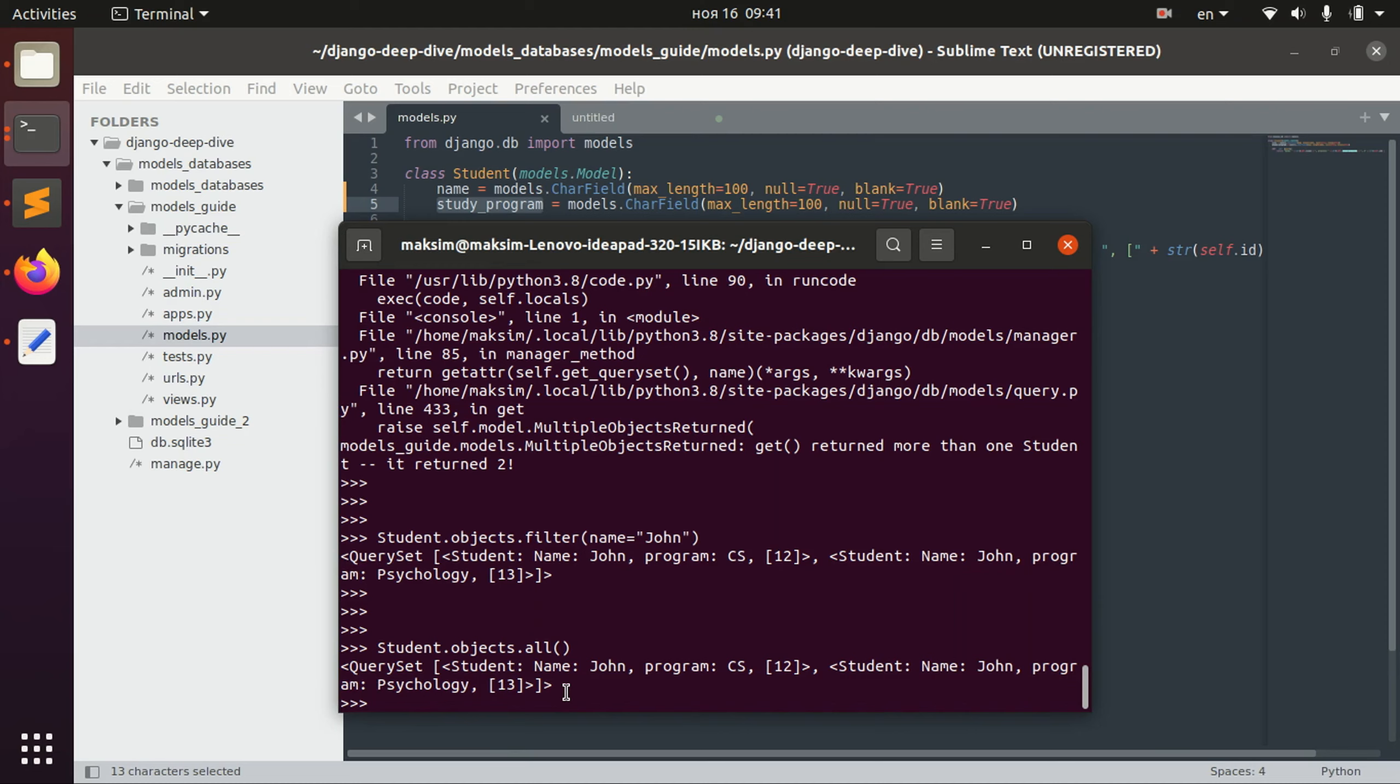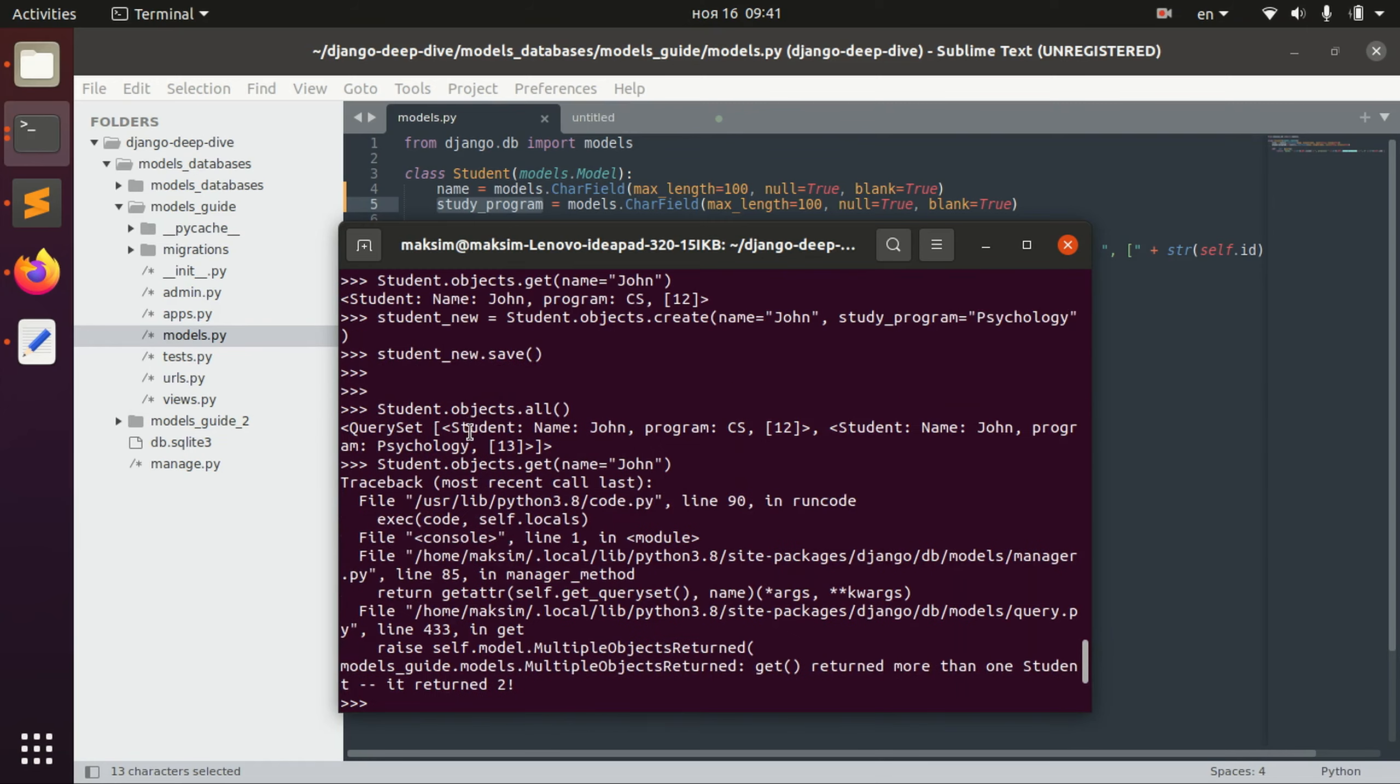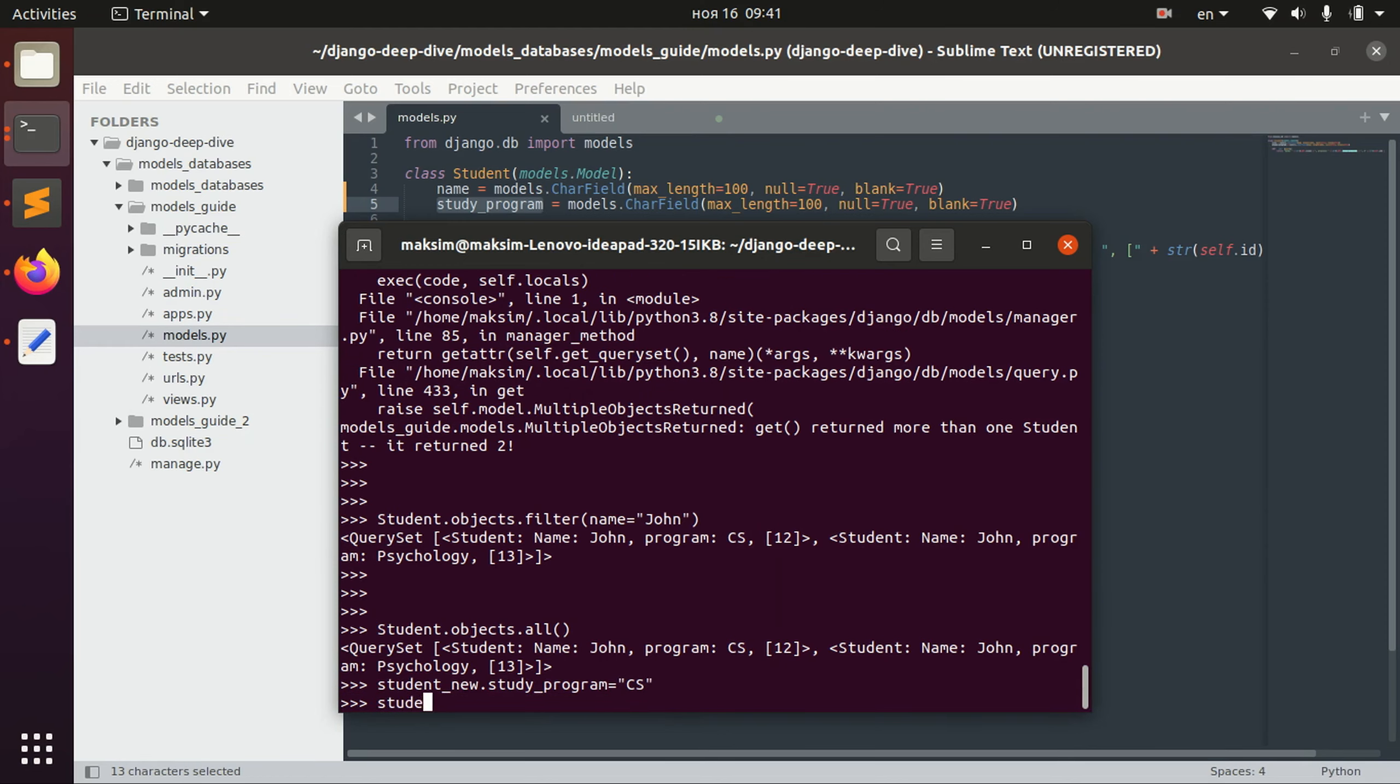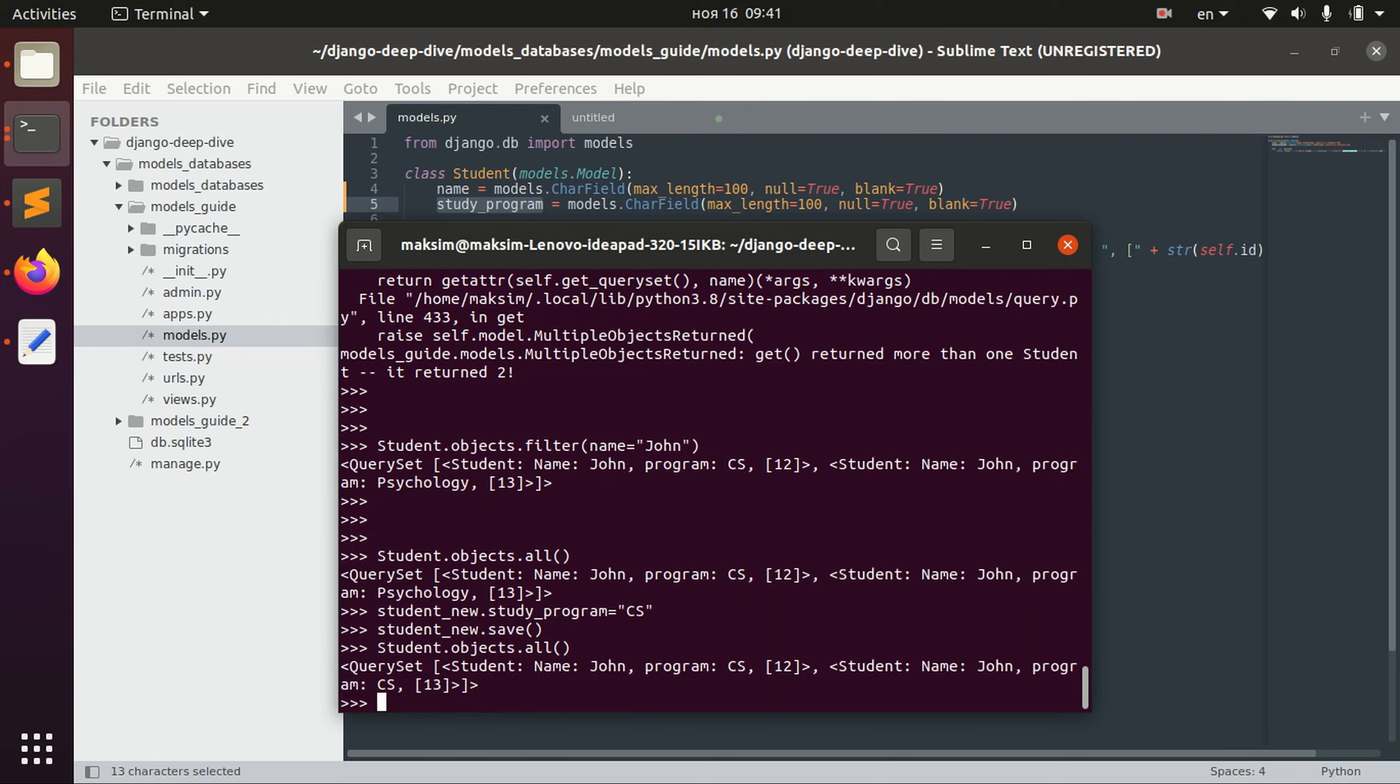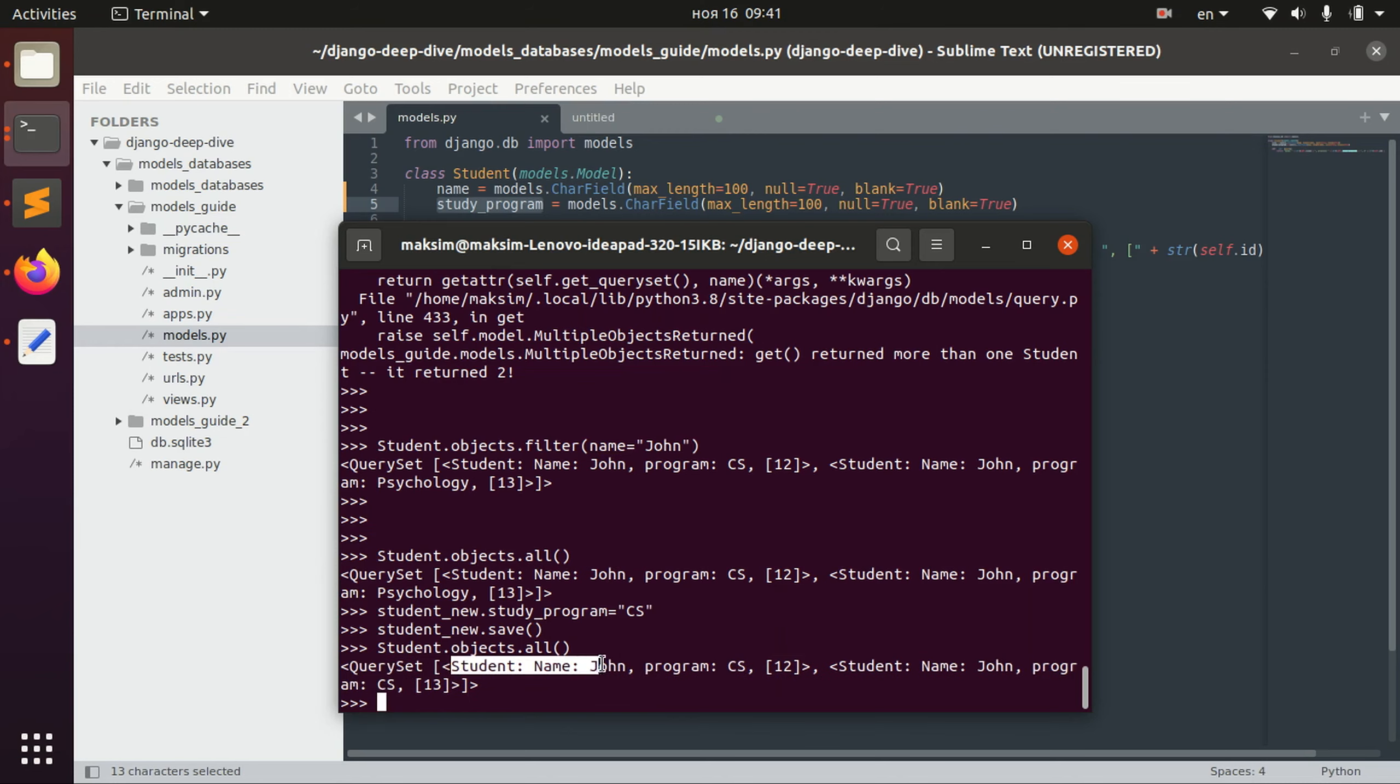One more thing to discuss is comparing objects. For example, let's just change study program of this new student that we have just created to also computer science. And now we see that we have basically two guys with the same fields: name john program computer science, name john program computer science.